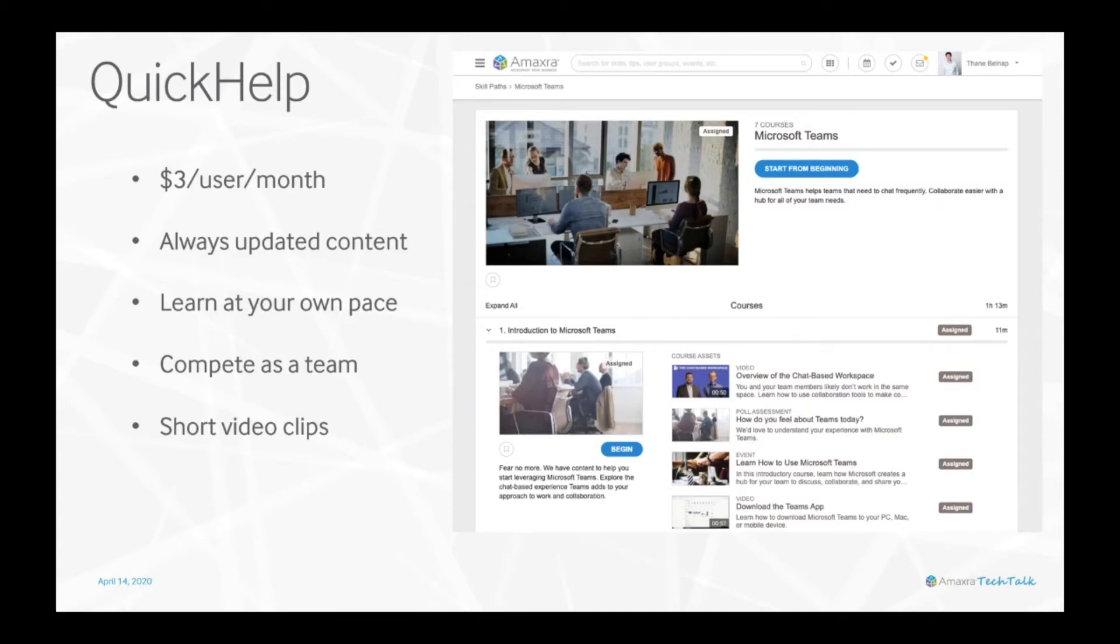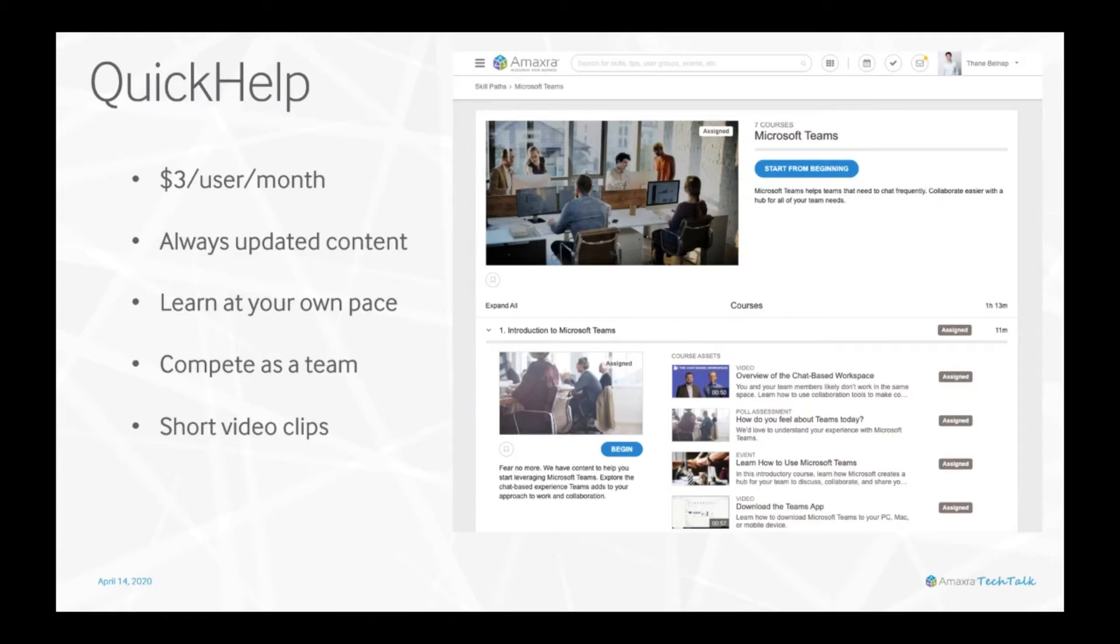All of this provides multiple ways that employees can learn about the Microsoft tools they have access to. Whether you provide Quick Help to every employee or perhaps provide it on a rotating schedule and then task certain employees to put together lunch and learn sessions where they can teach others what they learned through Quick Help, it's a great tool to learn with.